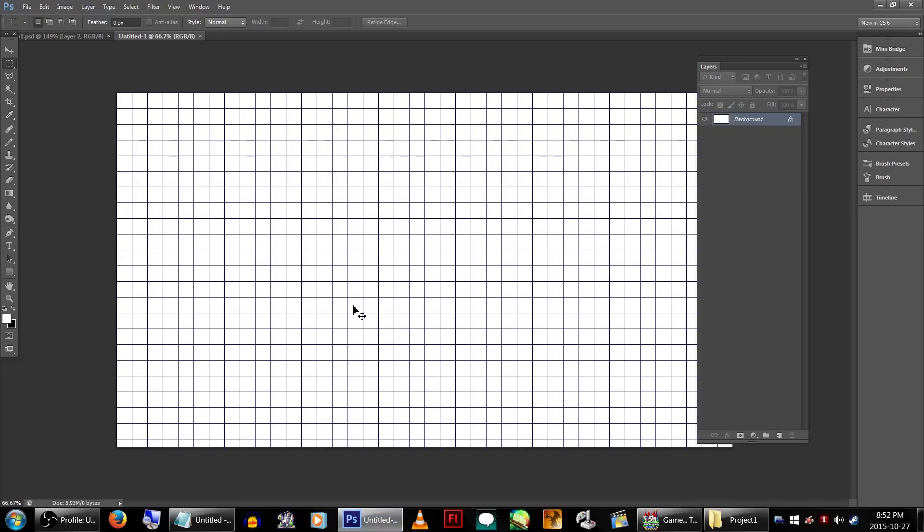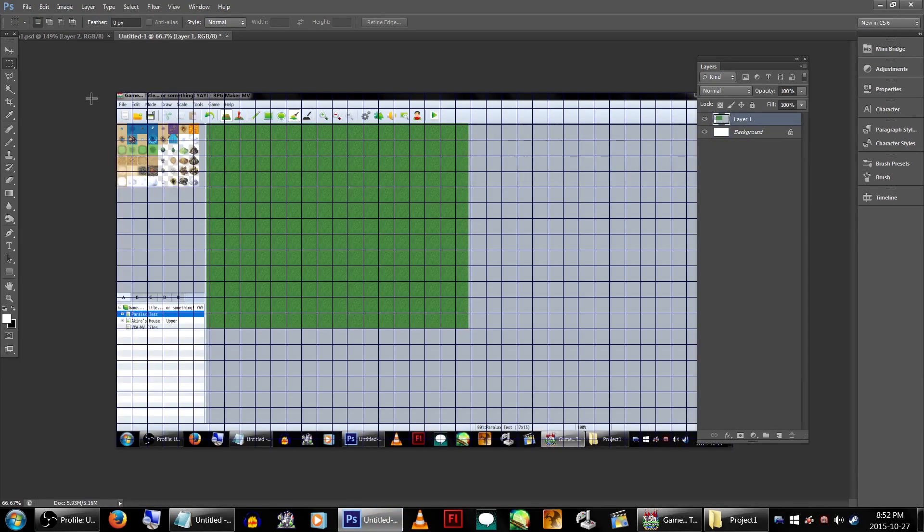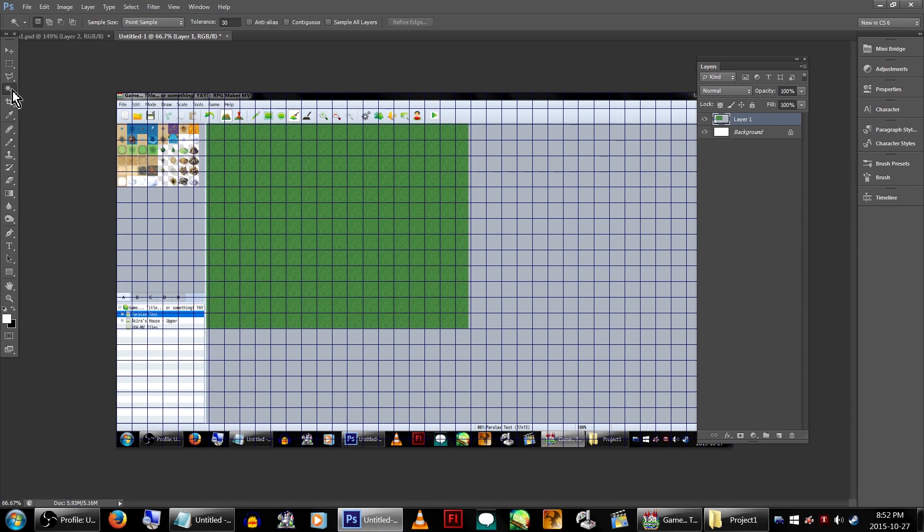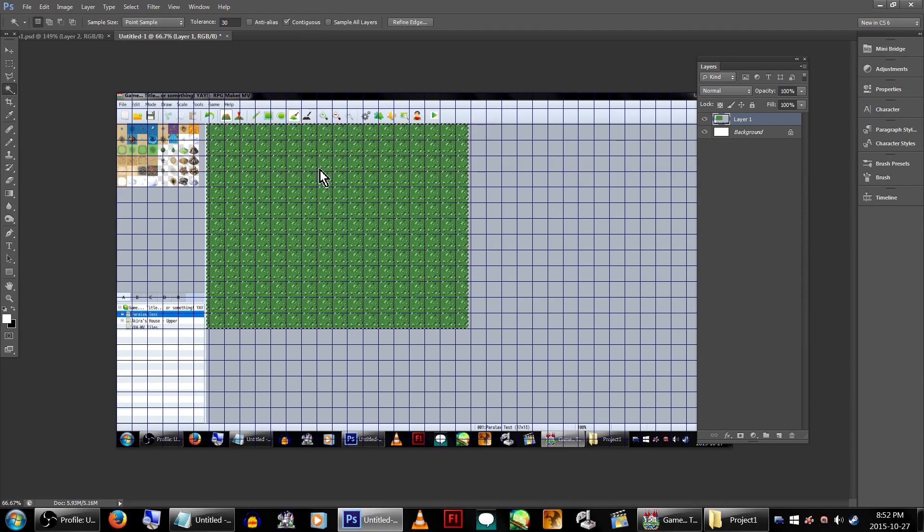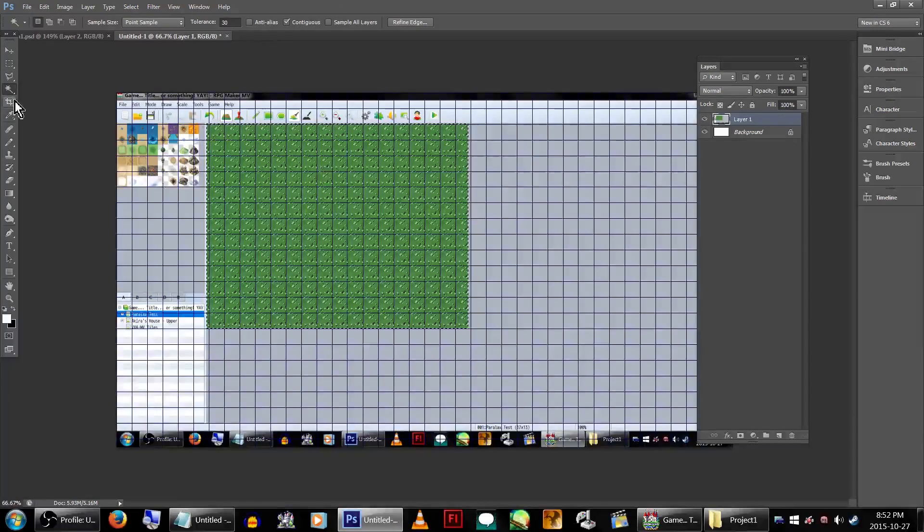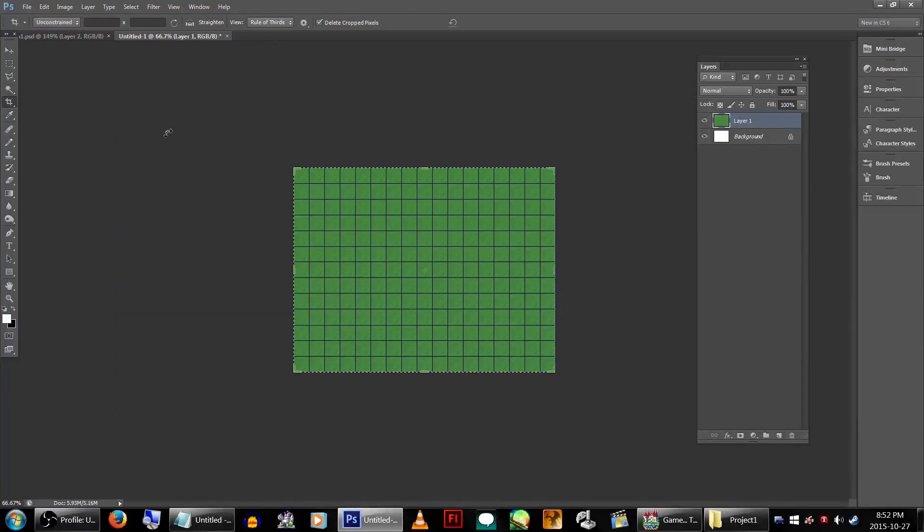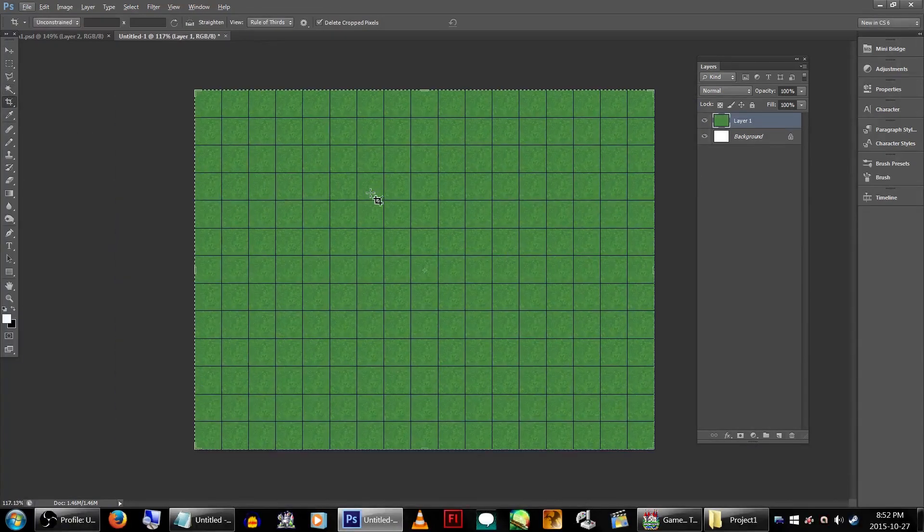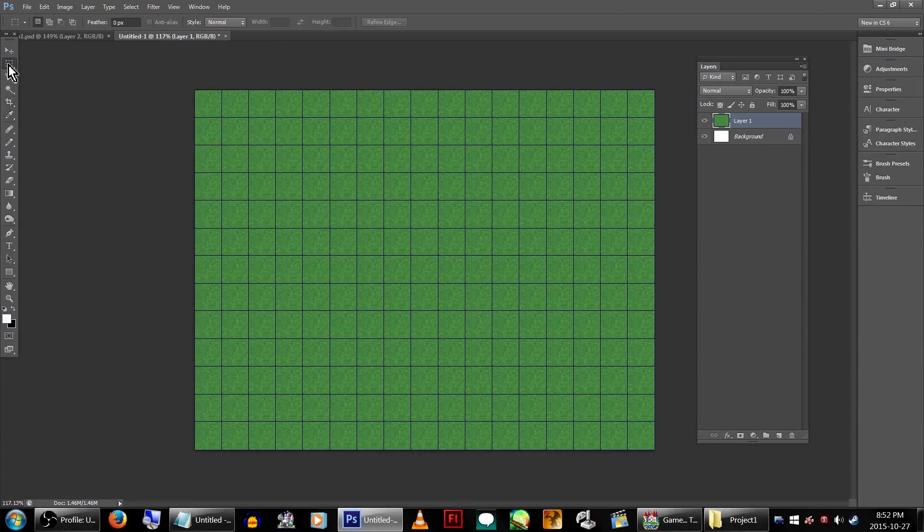Now we head over to our image editing program of choice and paste the screenshot. You'll want to select the map itself and crop the image to it. It might also be wise to turn the grid on and make sure you set it to 48 by 48.